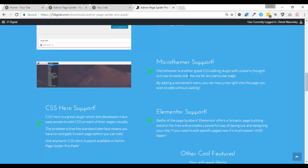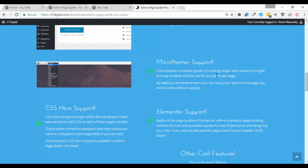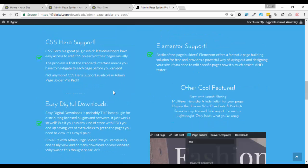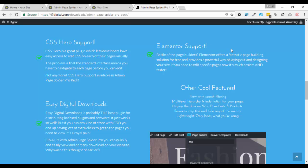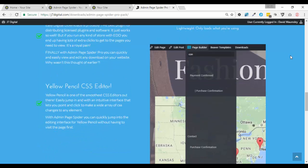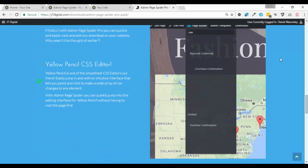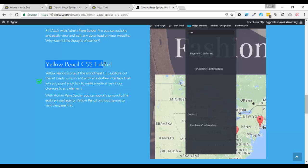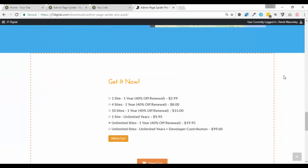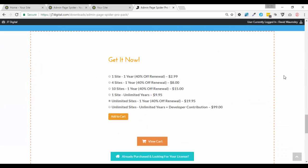It works with Microthemer which is a CSS editor I've just checked that out because I do have a copy of that and it works fine with that, gives you links to go directly into editing your CSS with that. CSS hero support, another popular one. It's also easy digital downloads, and I should mention Elementor which is another page builder which I don't use because I'm a big Beaver Builder fan but it's there if you like that as well. And yellow pencil as well which I've also presently got in store which is another CSS editor, so those where you can get links for and they're customizable.